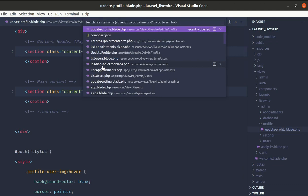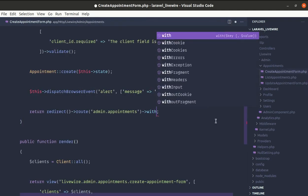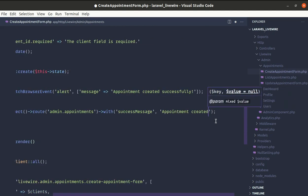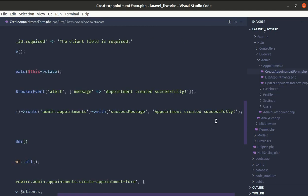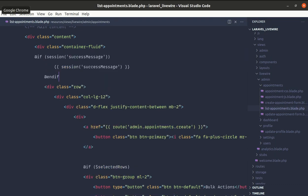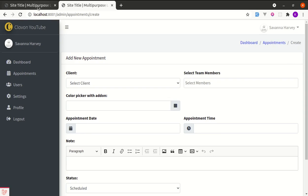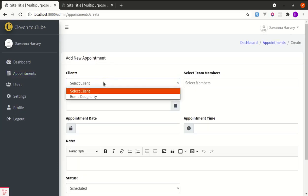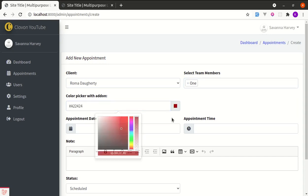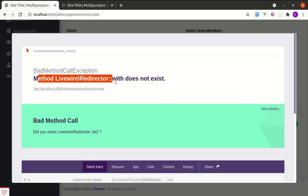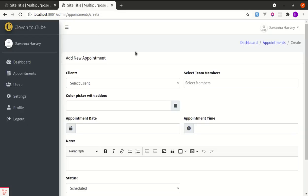Now let me try the same thing on the old project running Livewire 2.3. I'll add the same '->with()' success message to create-appointment-form, and the same session display code to list-appointments.blade.php. Filling out the appointment form and clicking save, we get an exception: 'with method does not exist.' So this method is only available in Livewire 2.6.